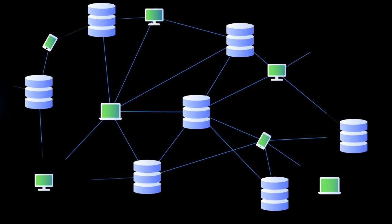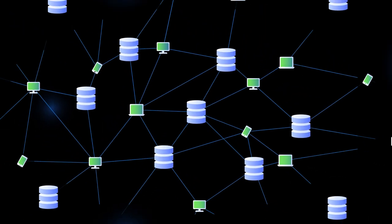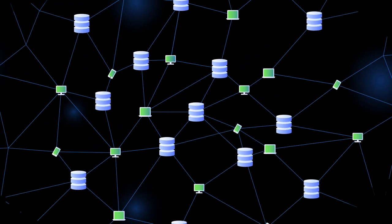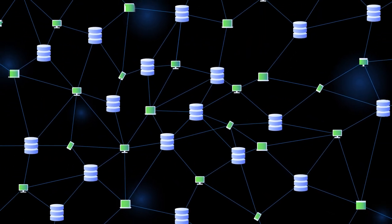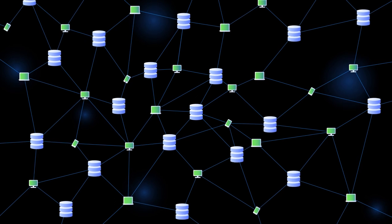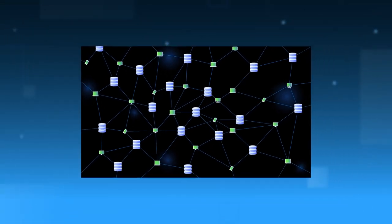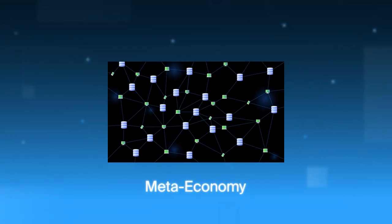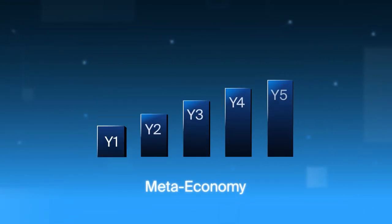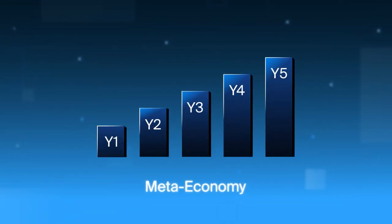Decentralized storage is rapidly becoming an element of critical infrastructure for Web3. In the years ahead, it will provide a backbone for the growth of the new meta-economy.